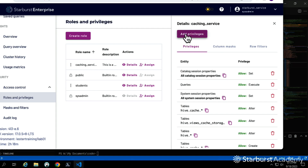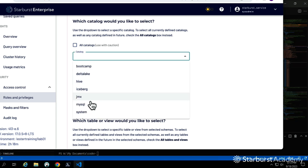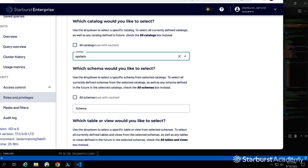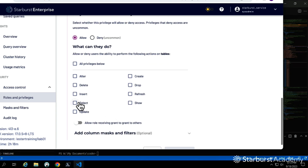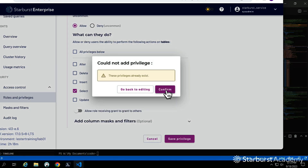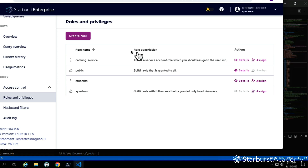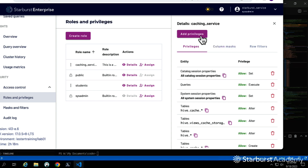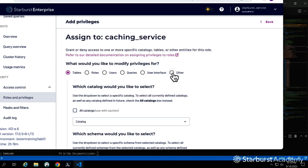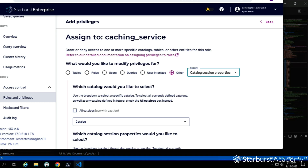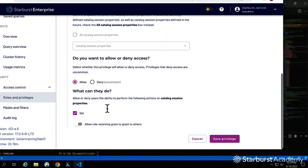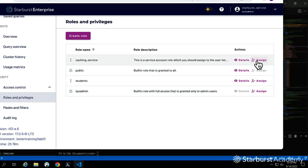Another privilege needed is system-level settings for the caching service account — it needs access to metadata for all tables. We also need to enable catalog session properties and system settings properties, allowing the service to set those for everything. Setting all these ensures the caching service can manage redirections across the system.